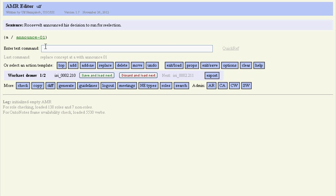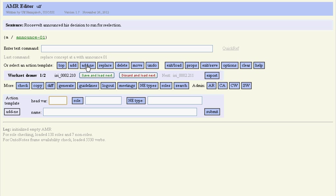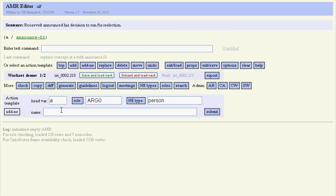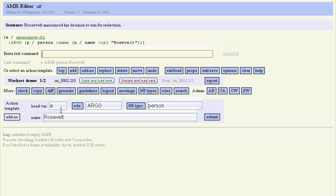We click on it to select it, and now to add the announcer we actually use an action template 'add named entity', which is maybe a little bit easier for a new annotator. We type in the head variable, the role arc zero from the frame we just saw, and we have to type in a named entity type. We don't quite know what to choose, so we click on this button over here, and from the menu that appears we select person, and then we type in the name Roosevelt.